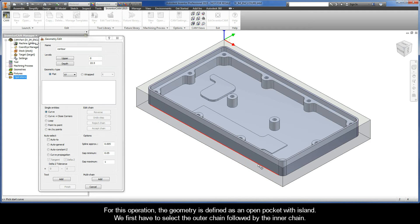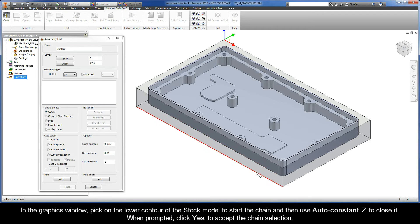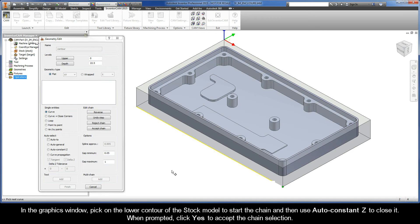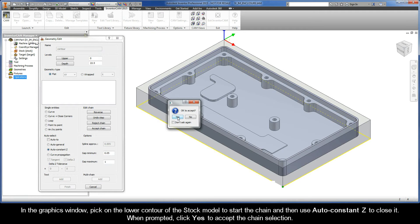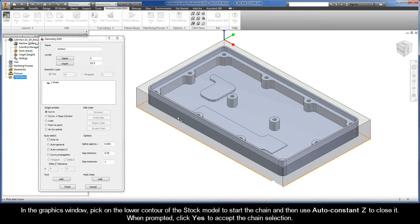In the graphics window, pick on the lower contour of the stock model to start the chain, and then use AutoConstant Z to close it. When prompted, click Yes to accept the chain selection.